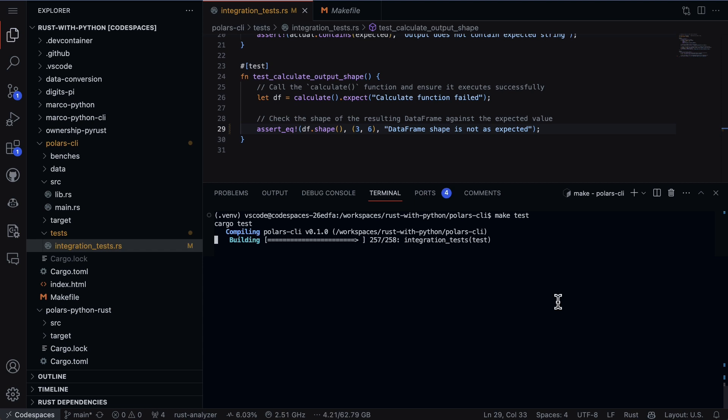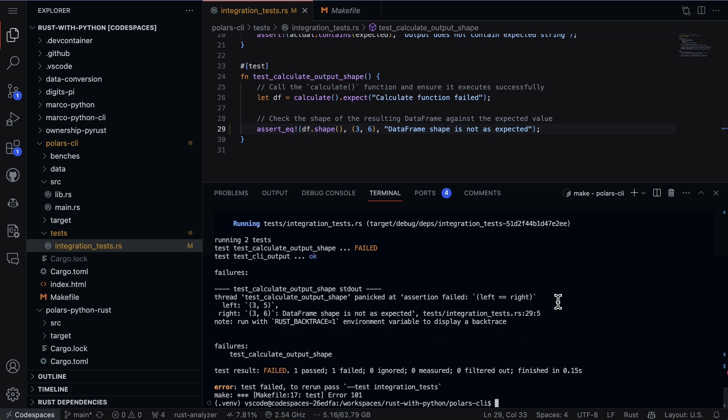It's building again. The nice thing about Rust is that it only compiles the very last part of the code that changed, in this case the integration test, so that speeds things up.